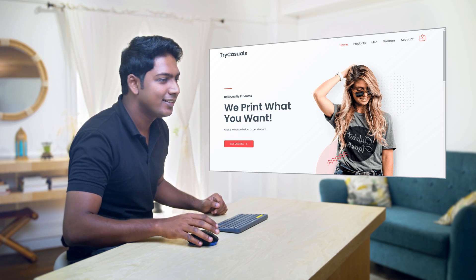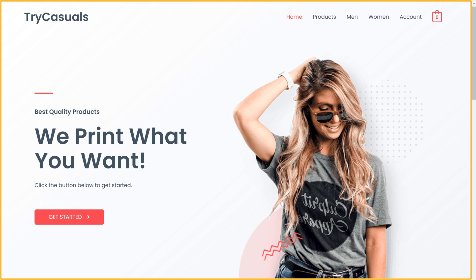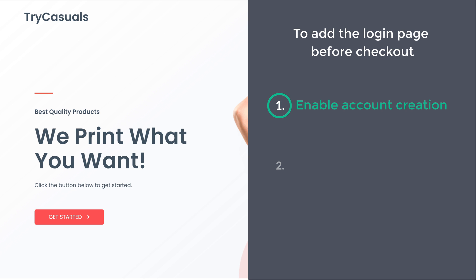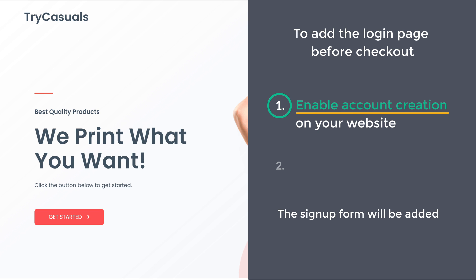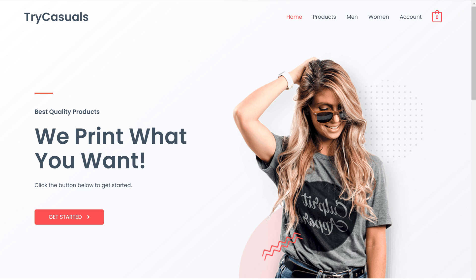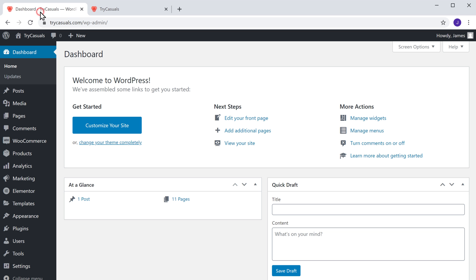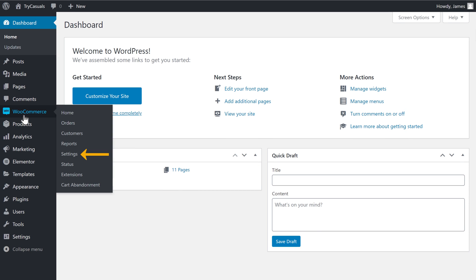First, let's see our site. Here it is. Now to add the login page before checkout, we are going to do two steps. The first step is to enable account creation on your website. Once you enable the account creation, the signup form will be added to your site. So to enable it, let's go to our WordPress dashboard, then go to WooCommerce and click Settings.